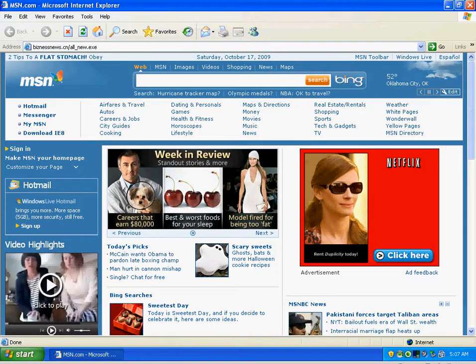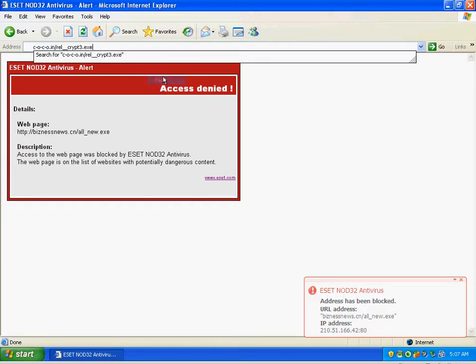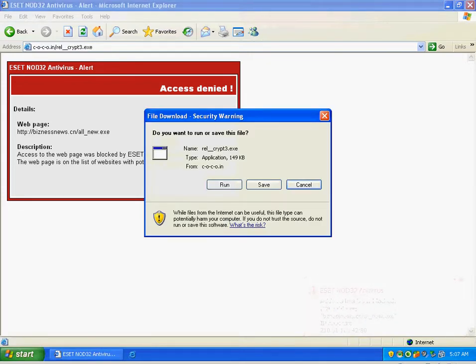It's an all new file. ESET is pretty on top of all this stuff. I've yet to really find anything that ESET is missing.